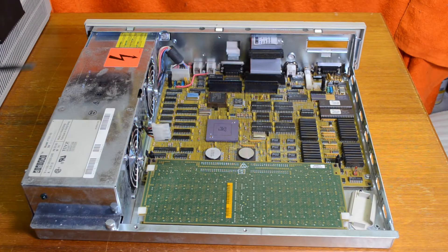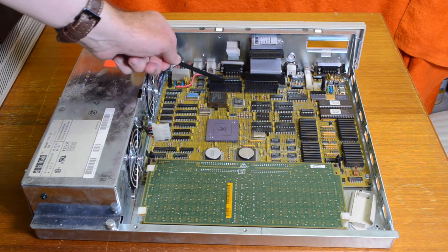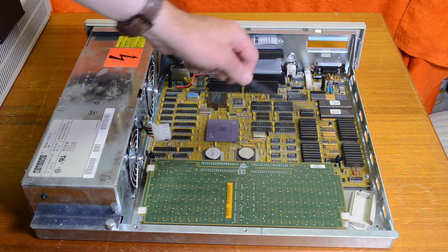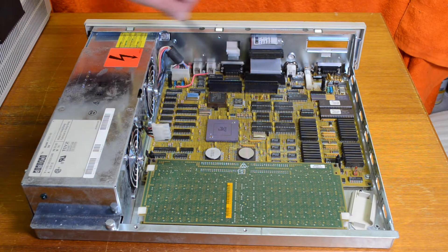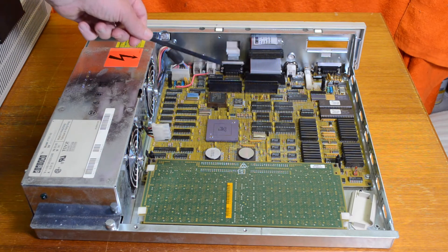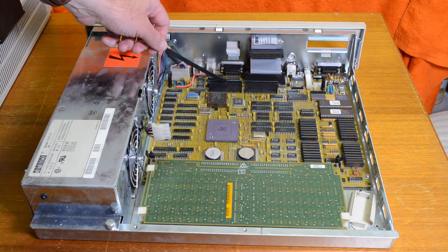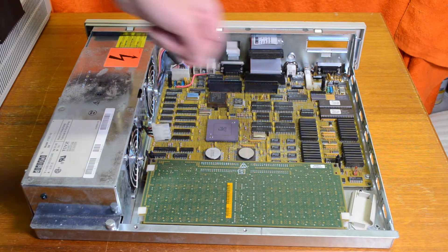This machine's missing the graphics card, normally it plugs in here, and it will take up all that area. So this one's only got monochrome graphics, because it's missing the color graphics card.